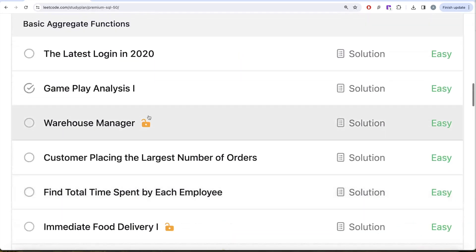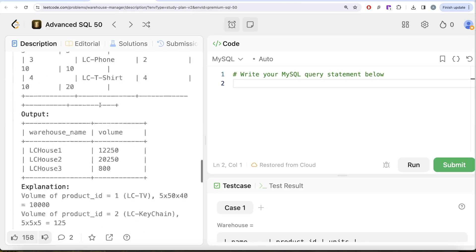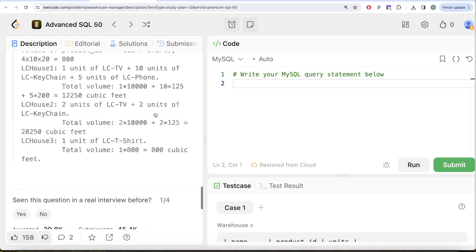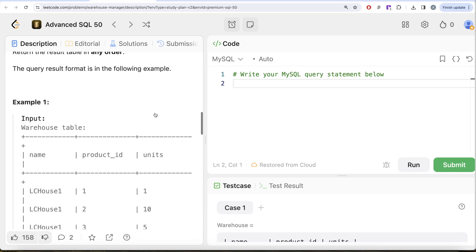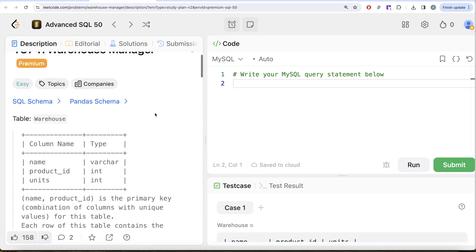In this video we are going to solve this question called Warehouse Manager and try to learn from it. This is the 14th video of the series. If I look at the companies this question has been asked in, it's Amazon — so kind of an important question. Let's look at what the question has to say.